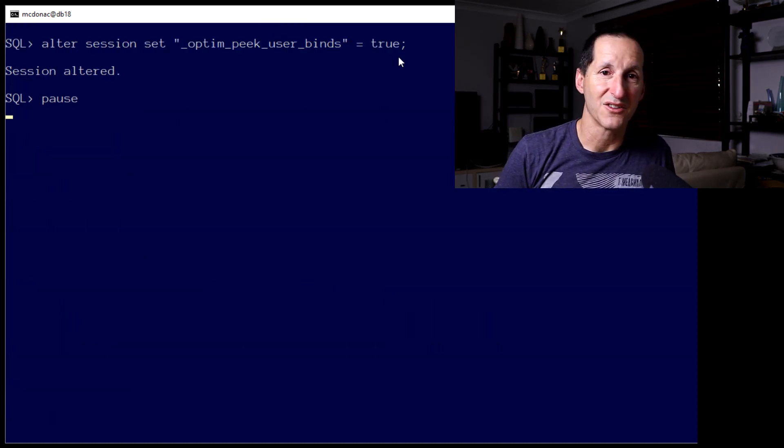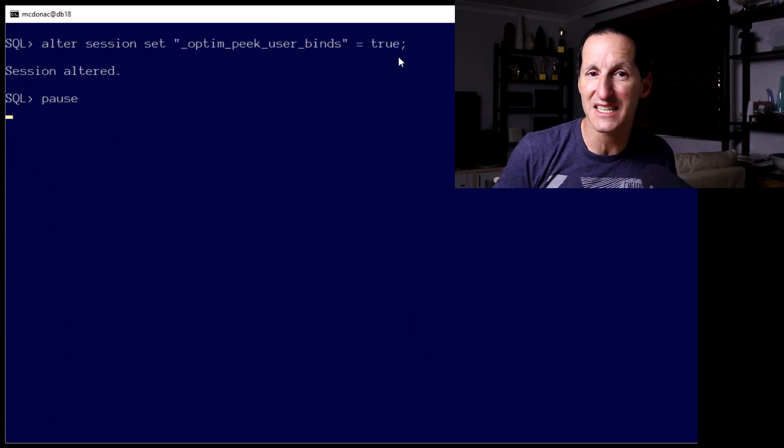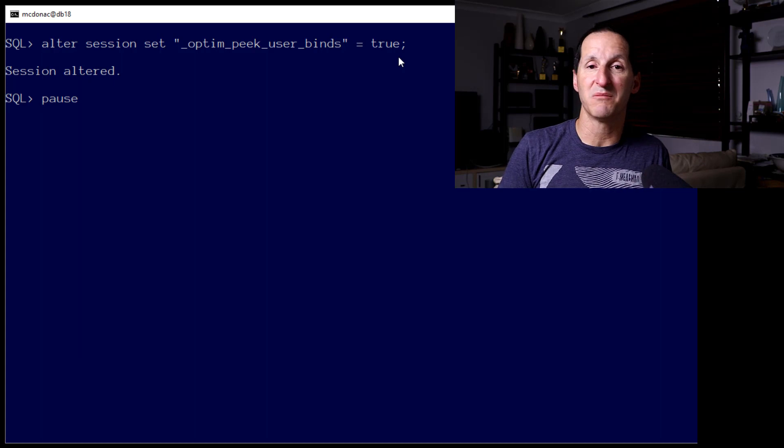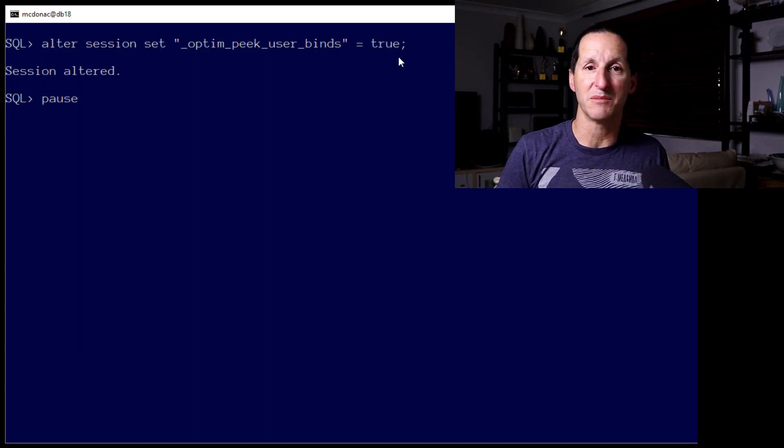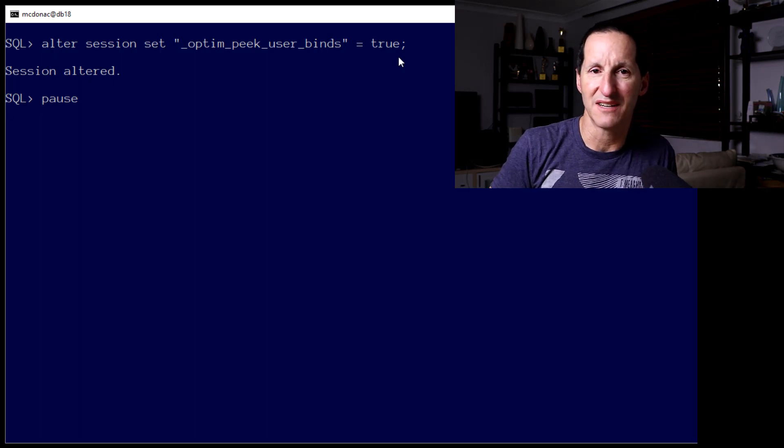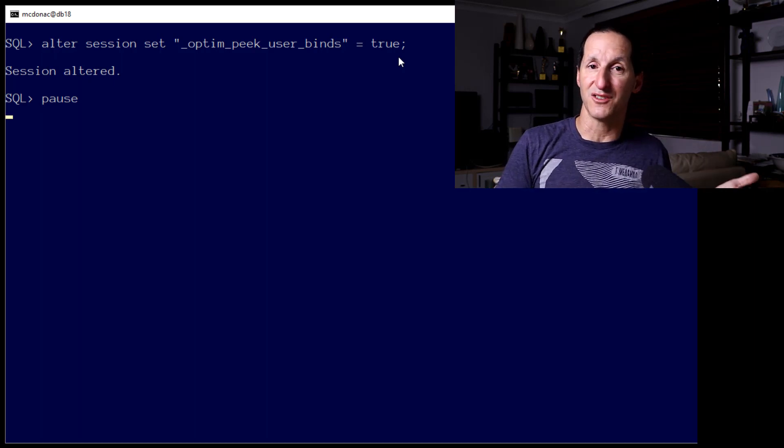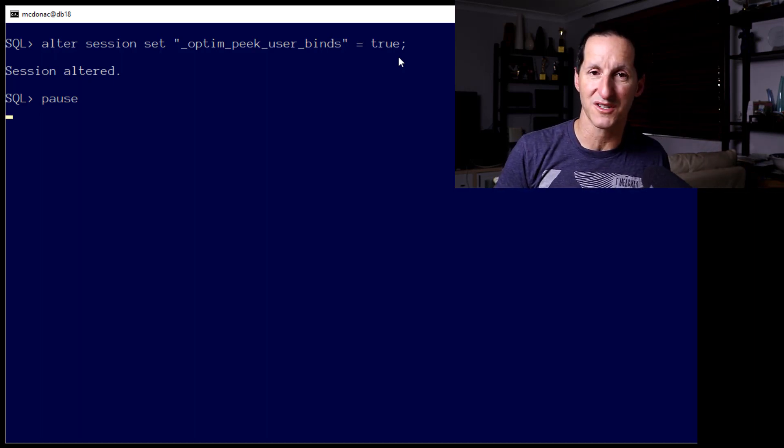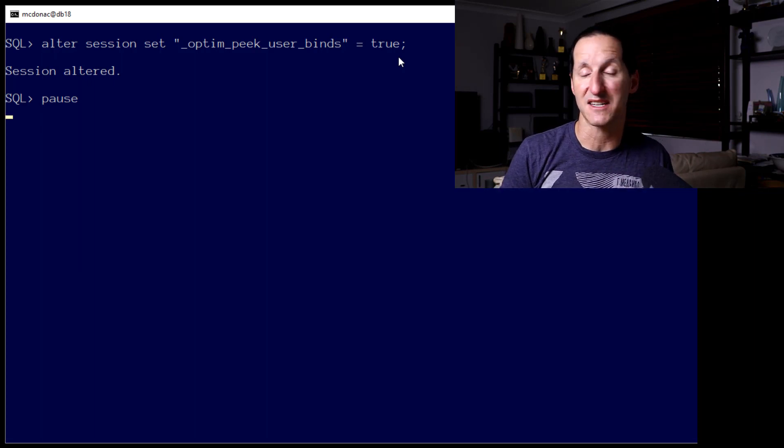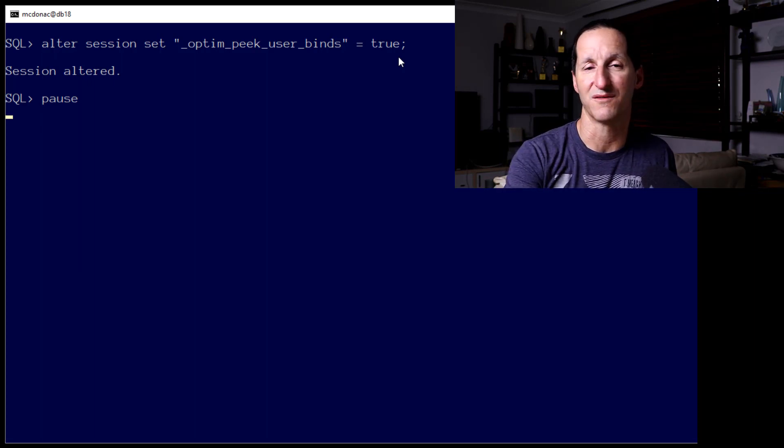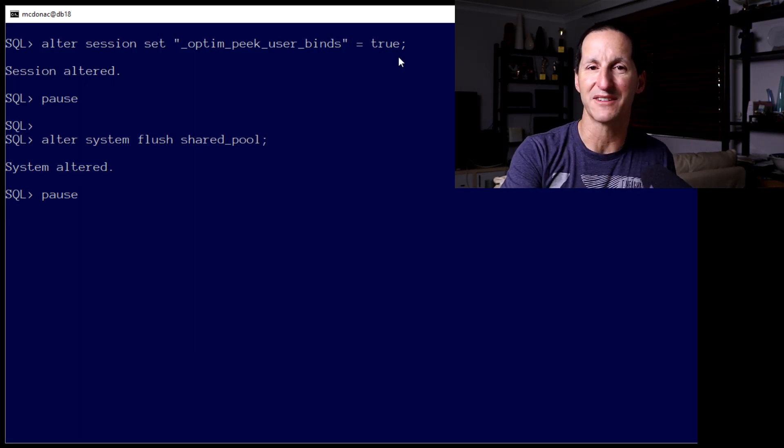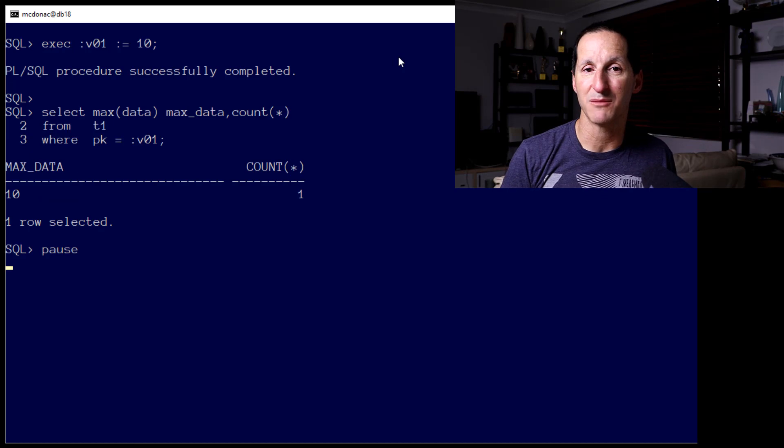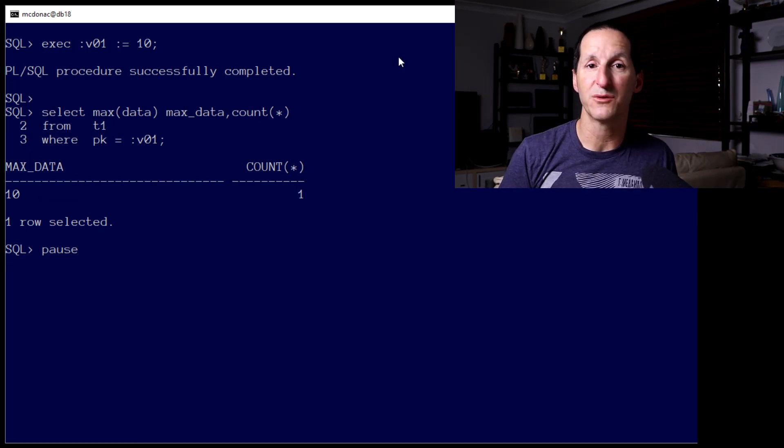That leads us on to the need to peek inside a bind variable to help the optimizer make a better decision. I've set the parameter here for bind peeking to be turned on. This is something you would never have to do. I had explicitly turned it off to mimic the old versions of the Oracle database. This value here is actually what the default is in all modern versions of the Oracle database. I'll flush out the shared pool to make sure we've got no lingering plans floating around, and I'll redo that same demo.